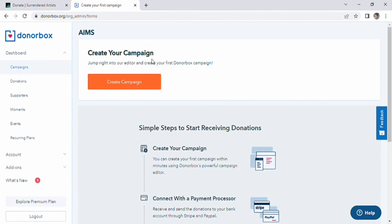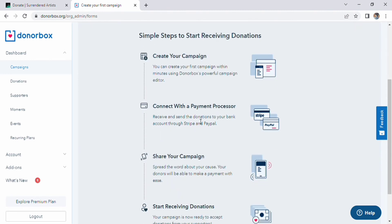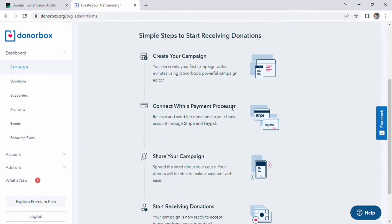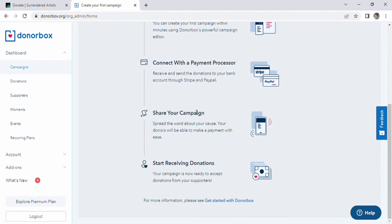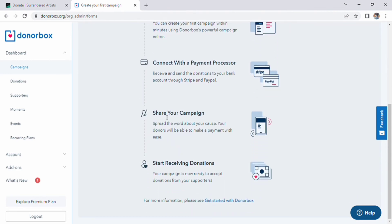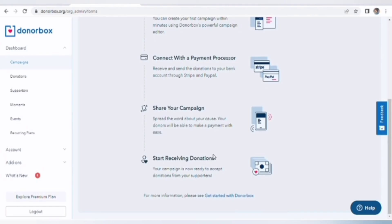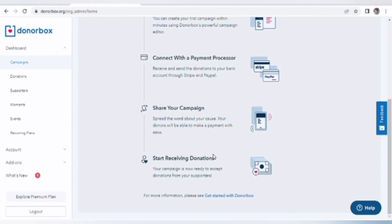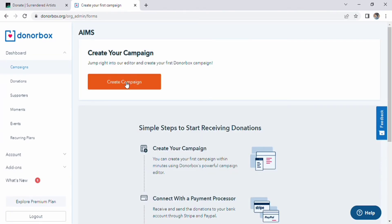On the middle of screen, you can see simple steps to start receiving donations. These options are create your campaign, connect with a payment processor, share your campaign, and start receiving donations. These options can help you understand how to start receiving donations. On the top of the screen, there is an option of creating campaign.